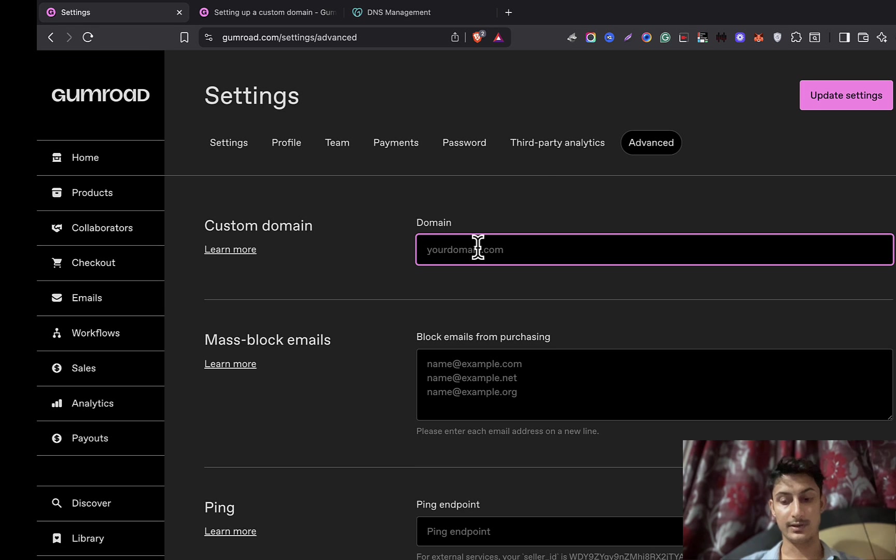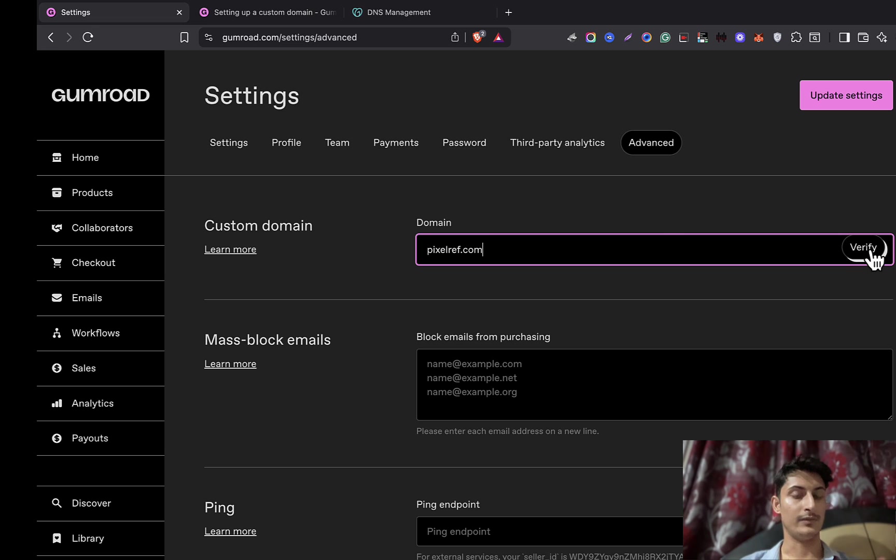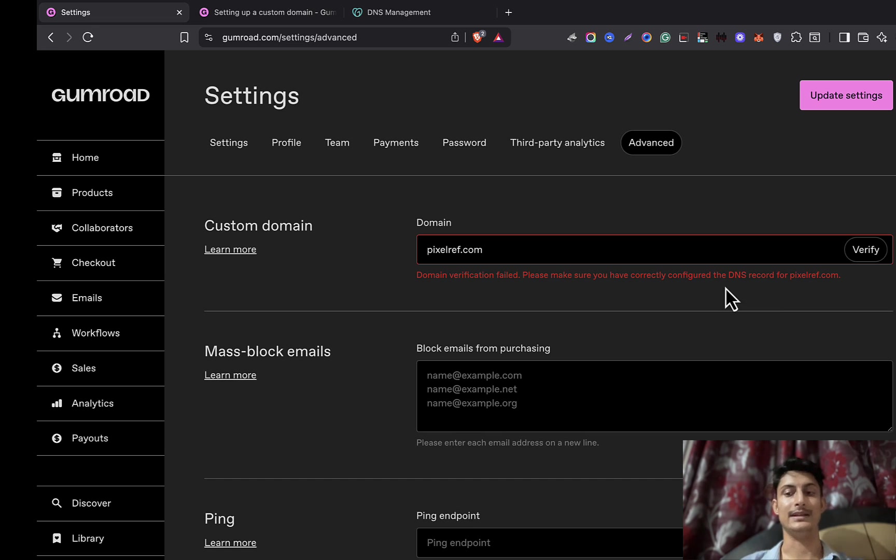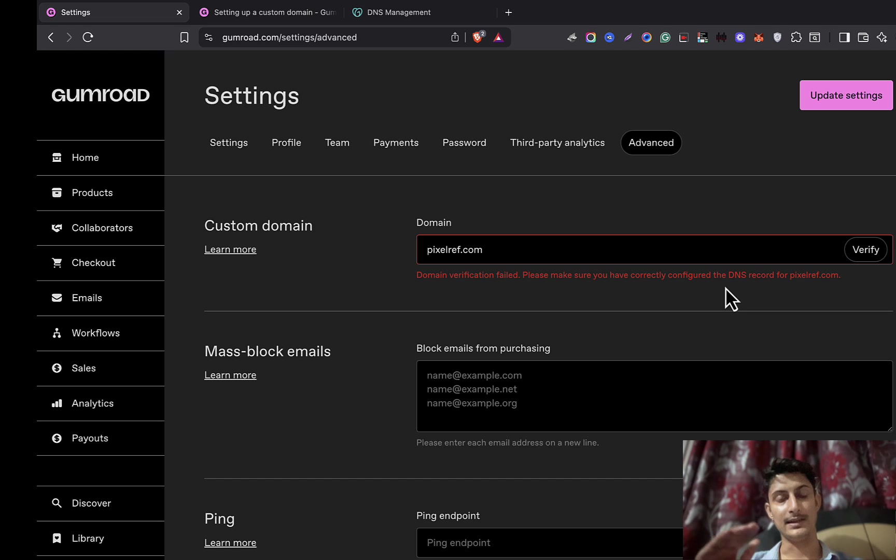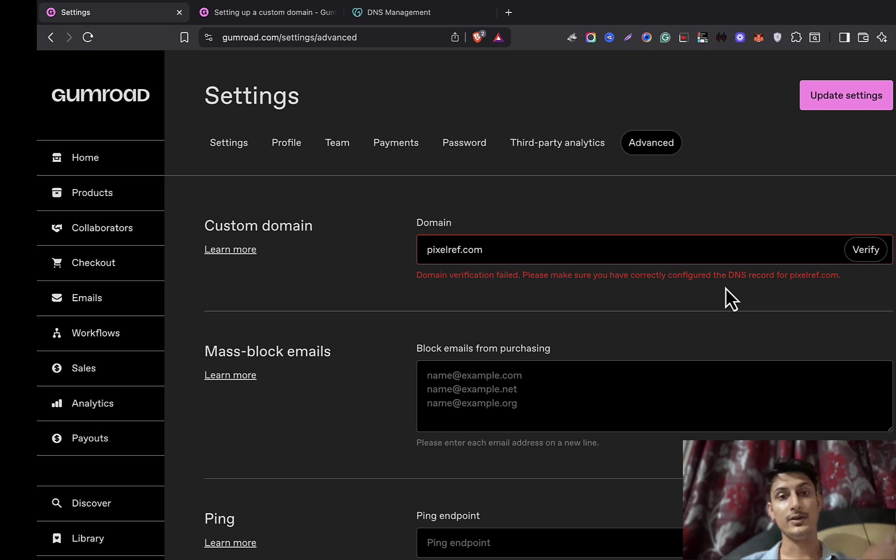Here you can write down the domain name. For example, in my case it's pixelref.com. Currently it will not be able to verify because we need to update the DNS records within the platform where we purchased the domain. In my case, I purchased from GoDaddy.